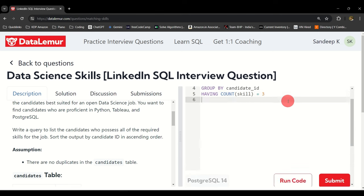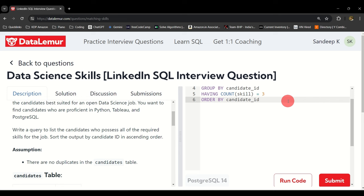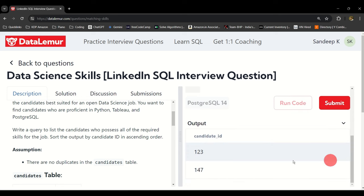You can use ORDER BY and say candidate_id. Go ahead and run this code. Scroll down, this is your result.